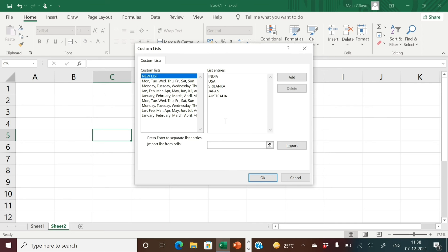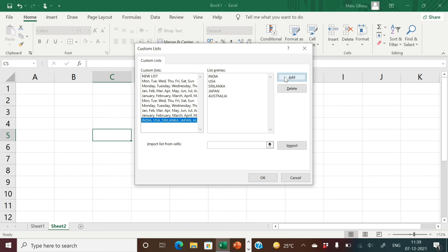I have written the names of five countries and then I will click on Add. The list got inserted in the Custom List — India, USA, Sri Lanka, Japan, and Australia. It got inserted in the Custom List box.